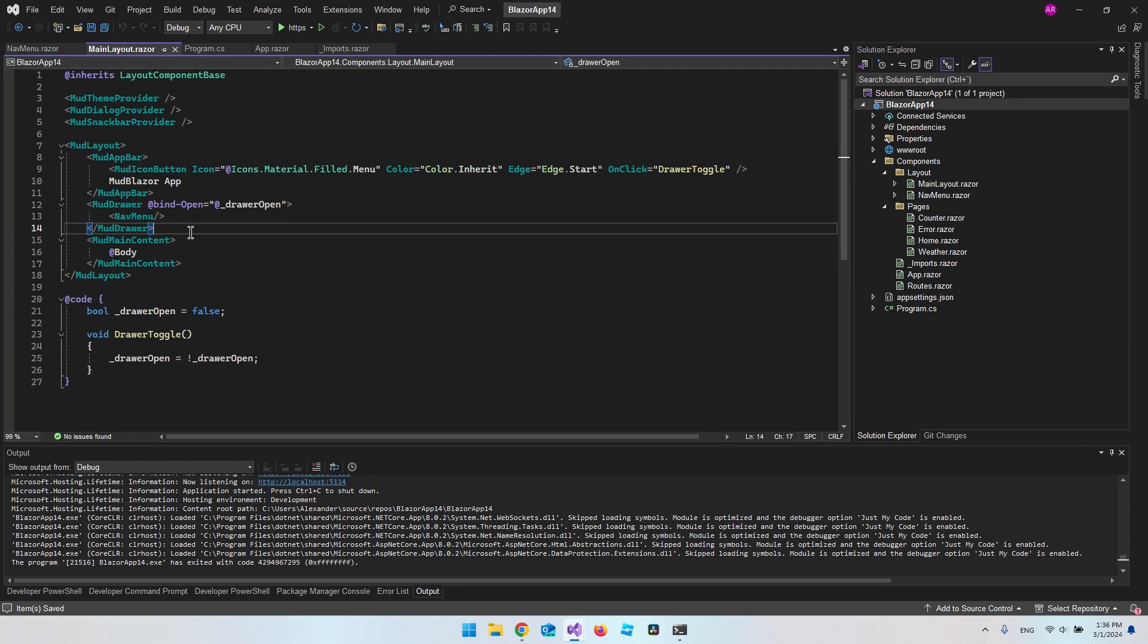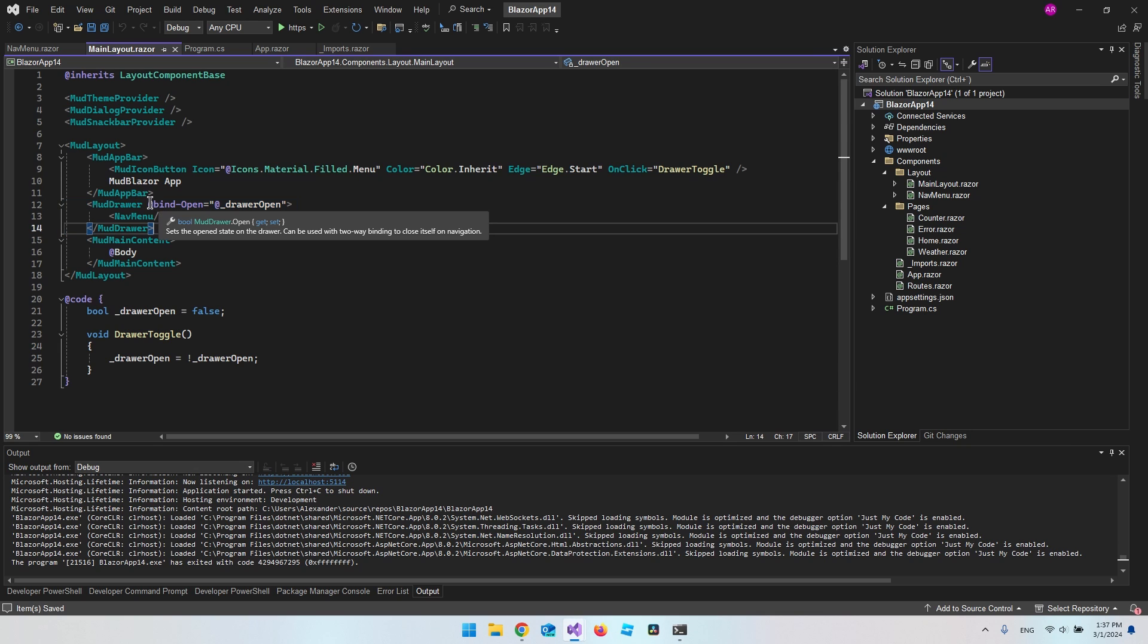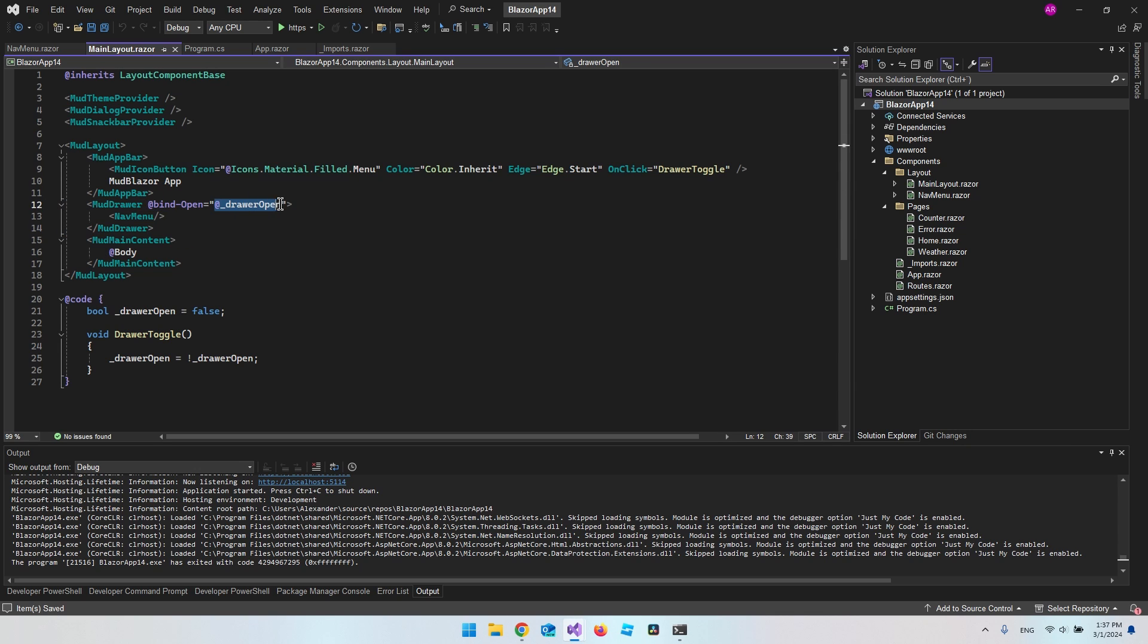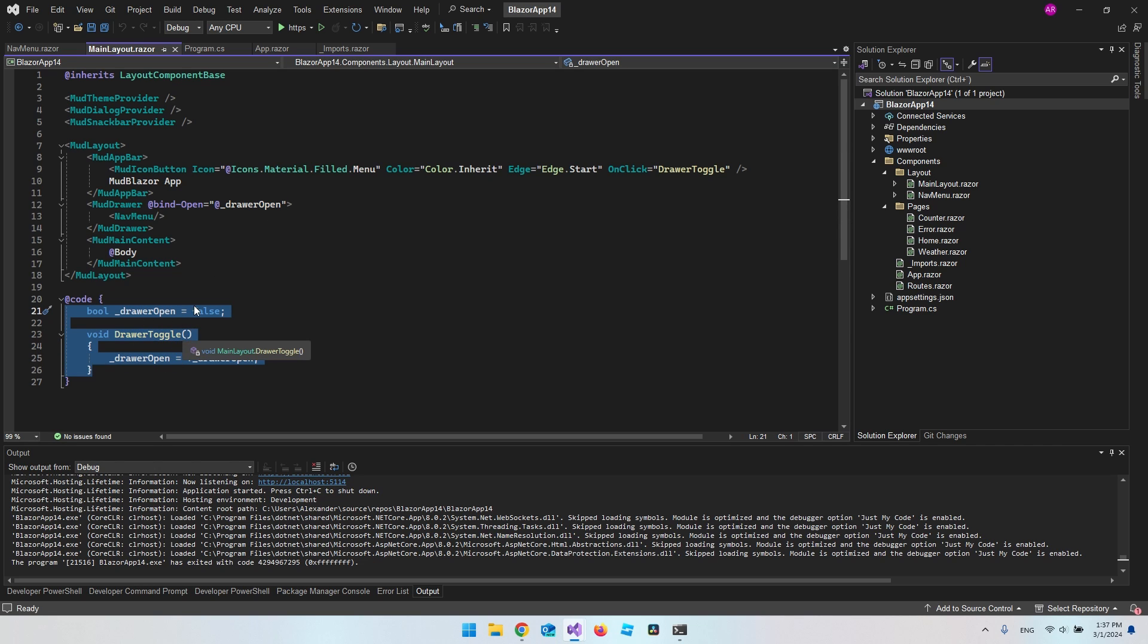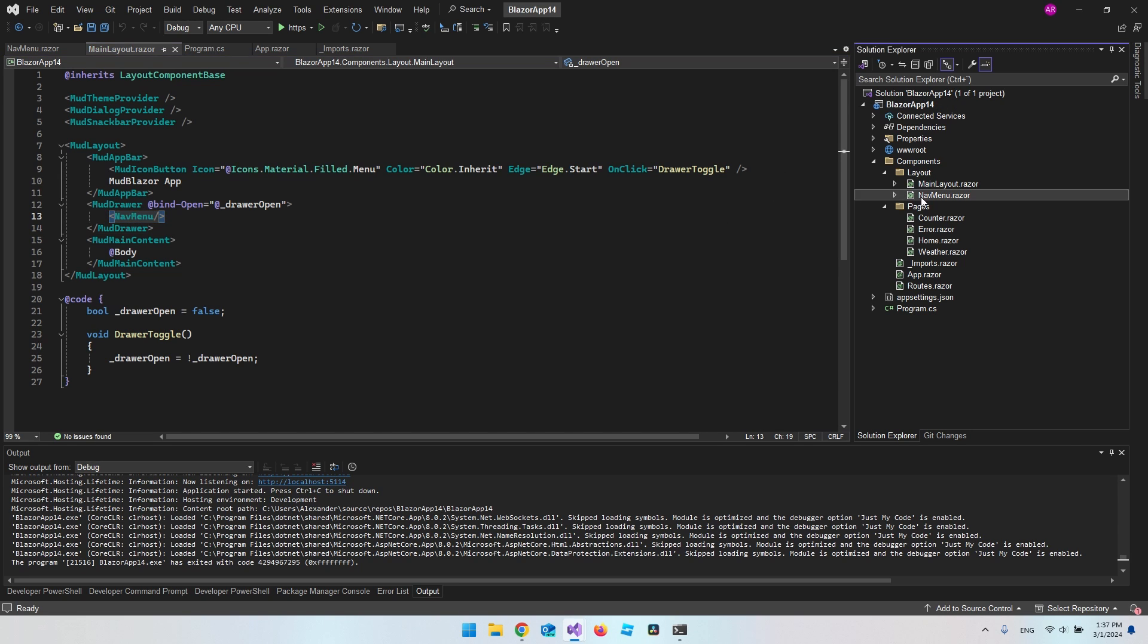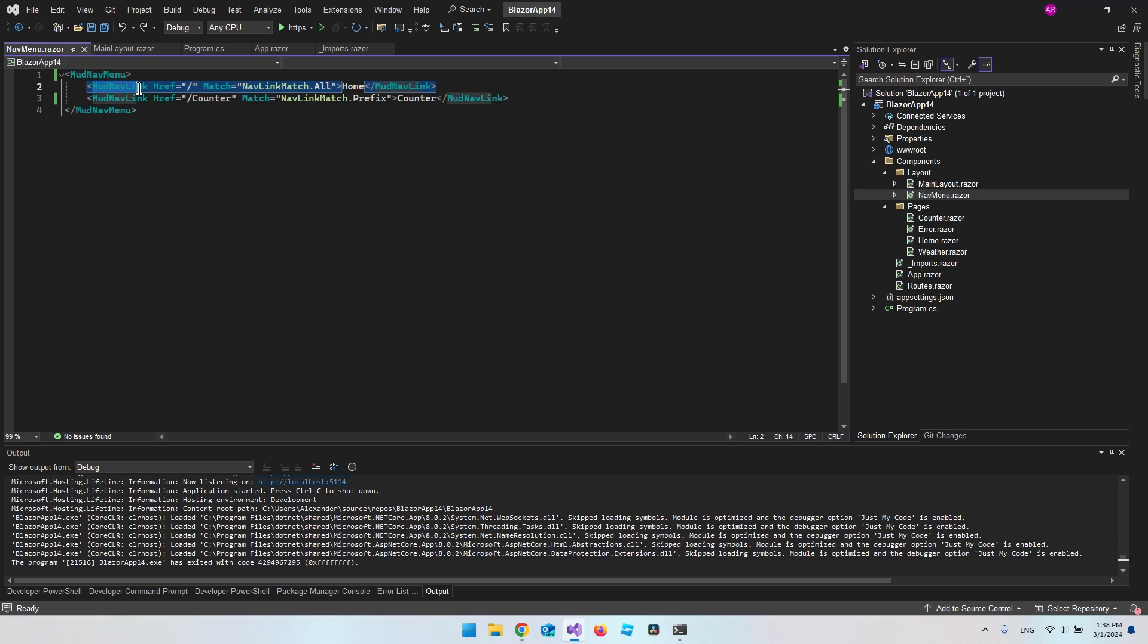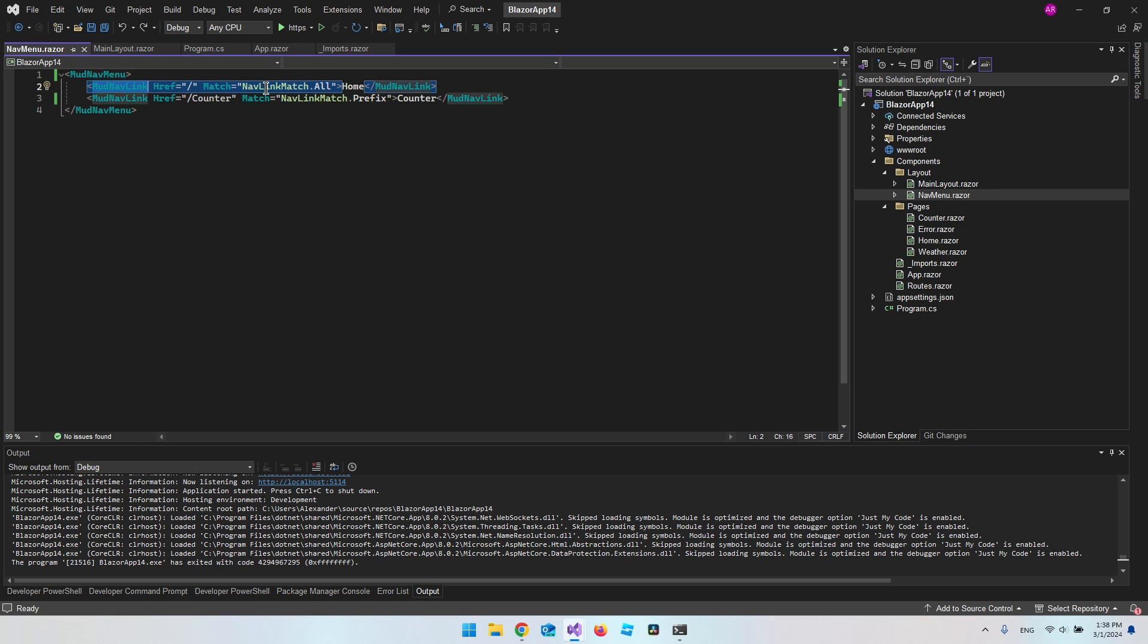So if we just go back to the code, I do have the mod drawer here where we make a bind open to this variable called drawer open, which is going to say if the menu should be open or if it should be closed. We then display the nav menu, which is the file over here, and it's actually from in here we have the mod nav link where we can also add an icon to this mod nav link.